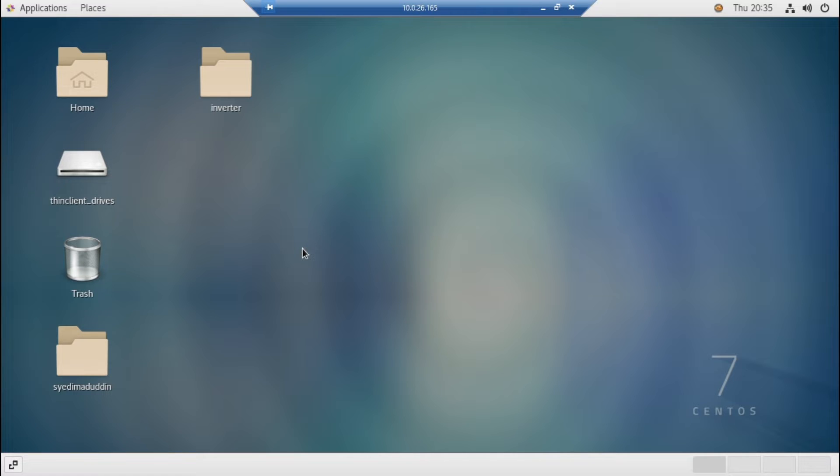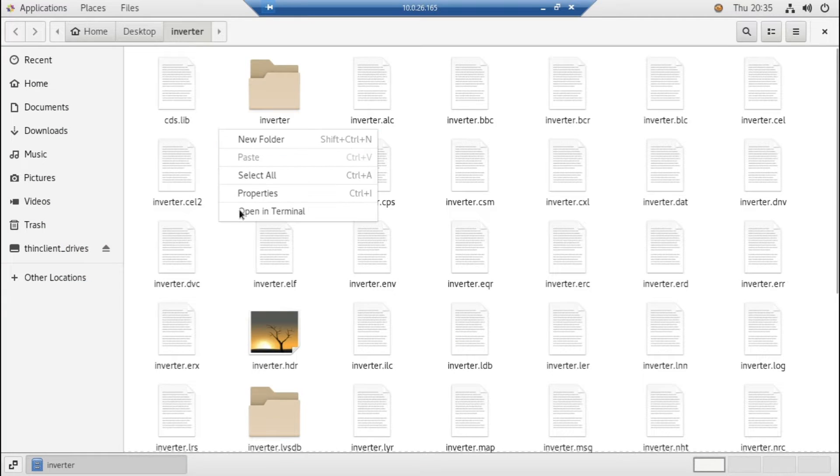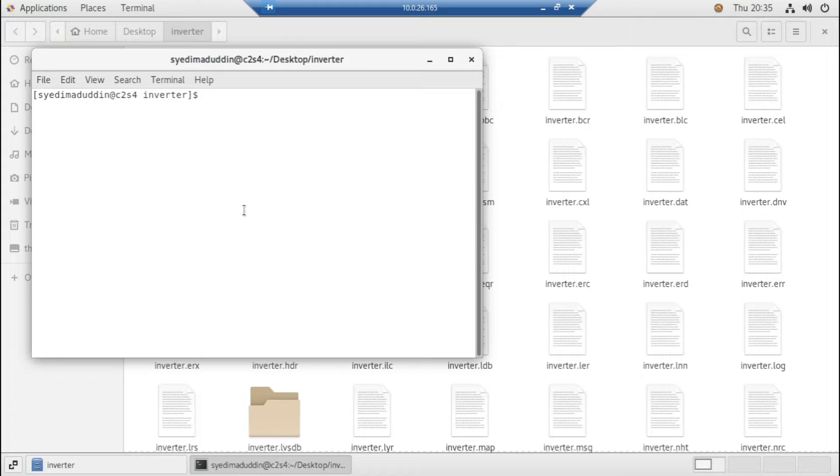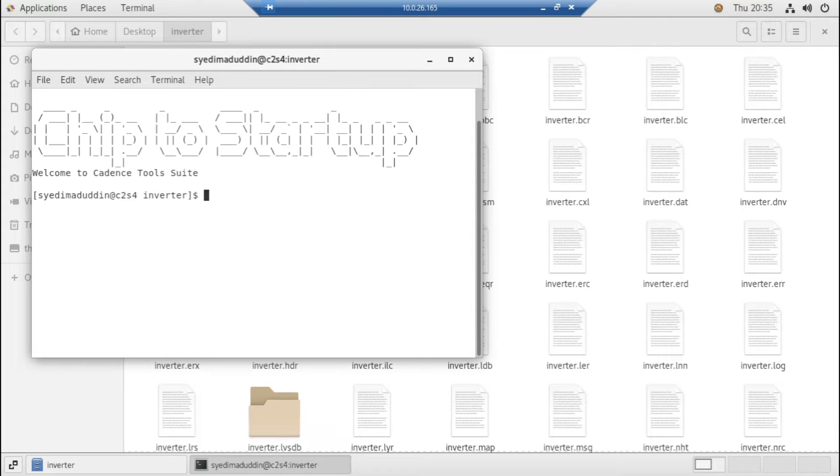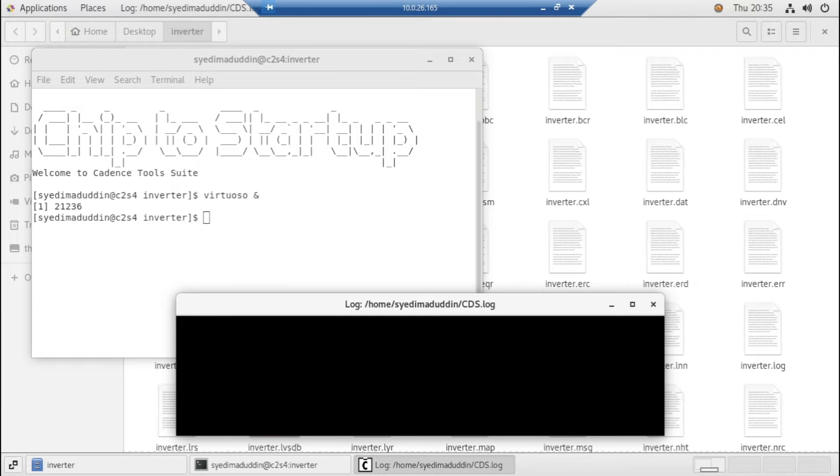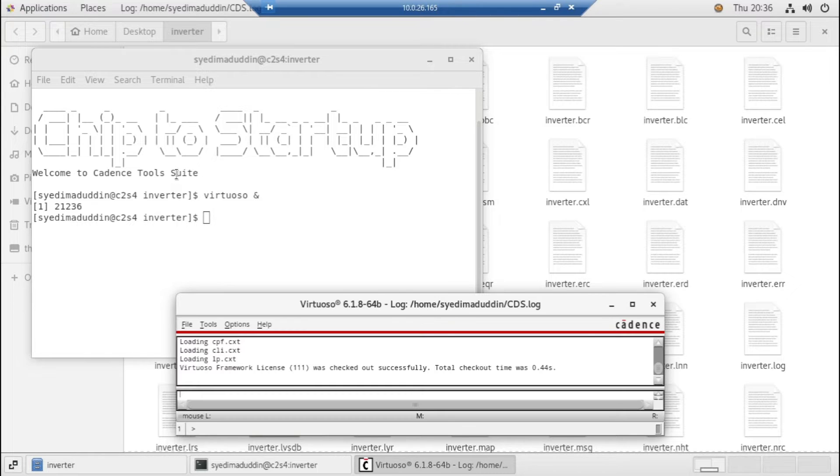Go to your inverter folder and open the terminal here. Now write the same command: csh source and virtuoso ampersand. Just wait for it. Okay, now it's open.